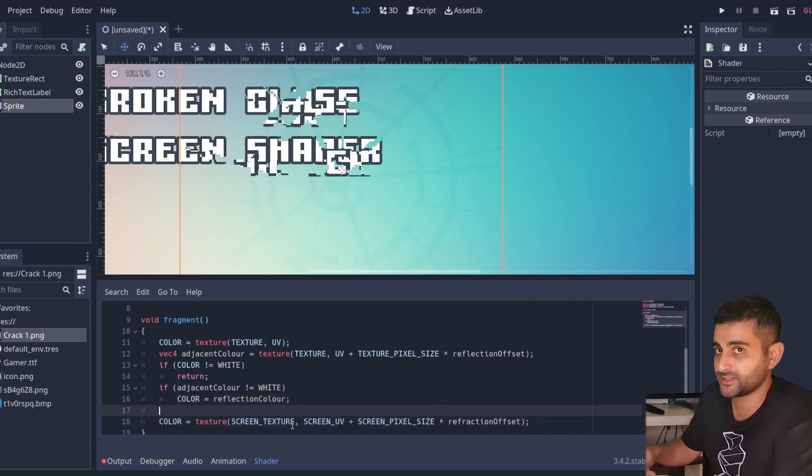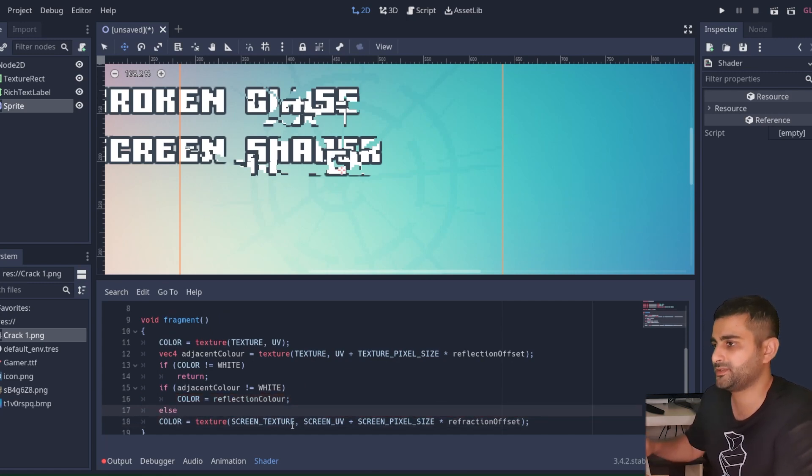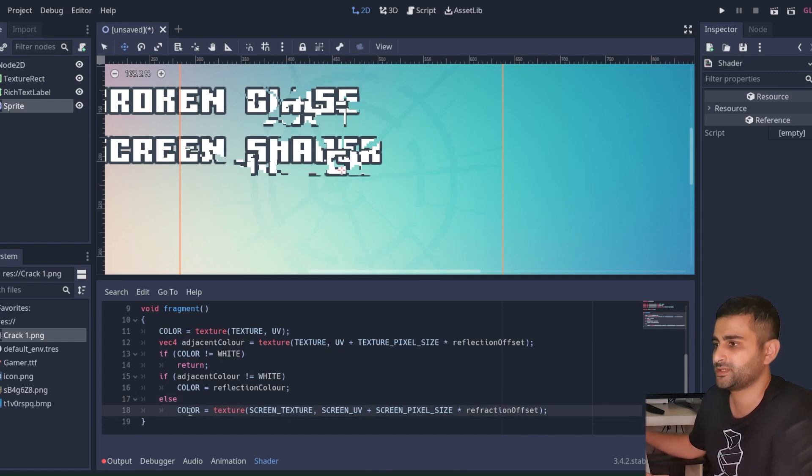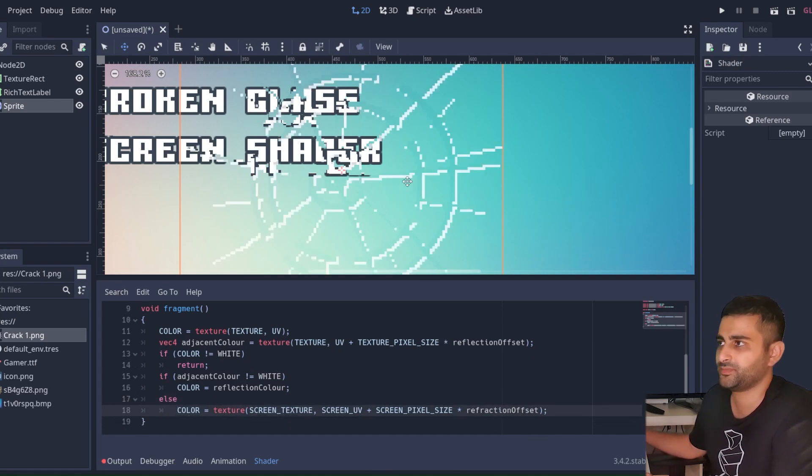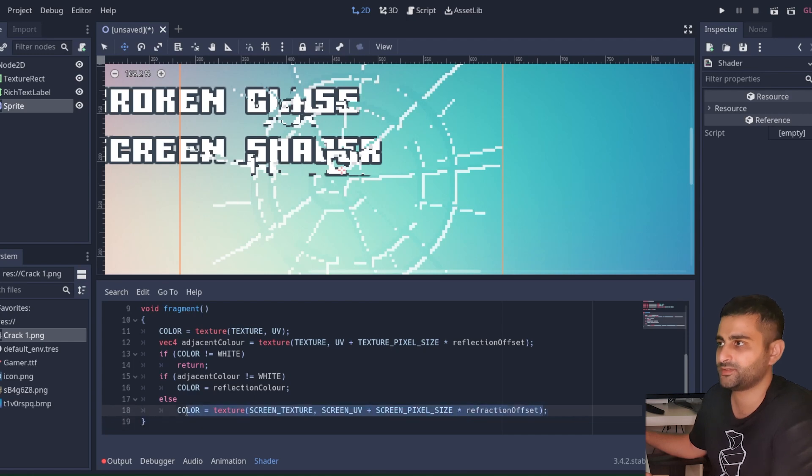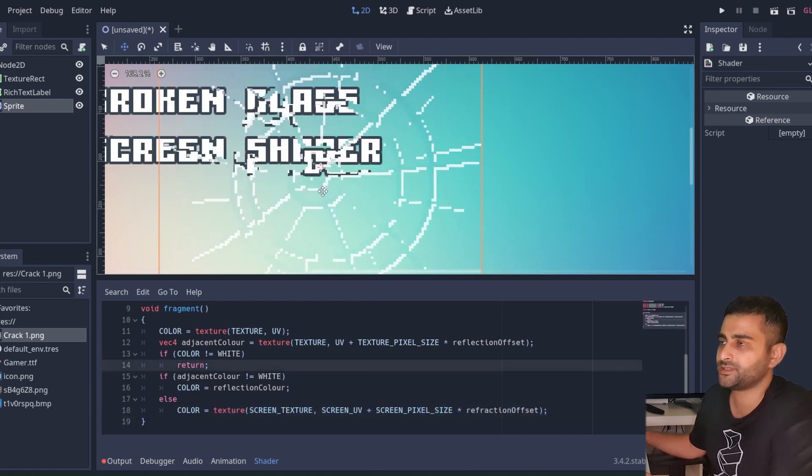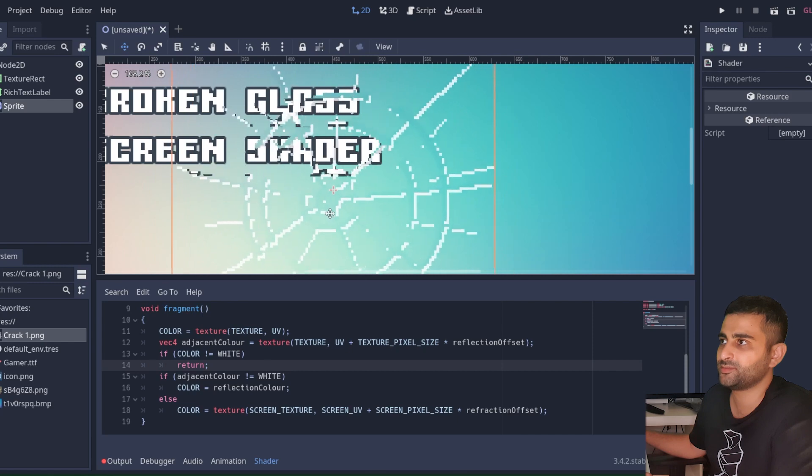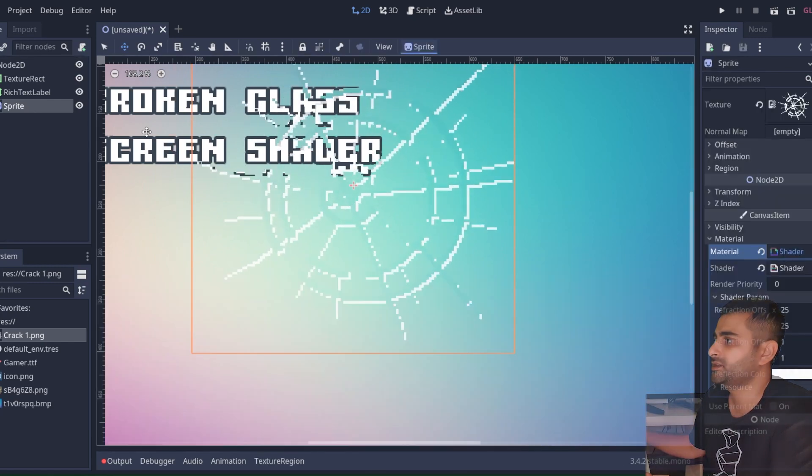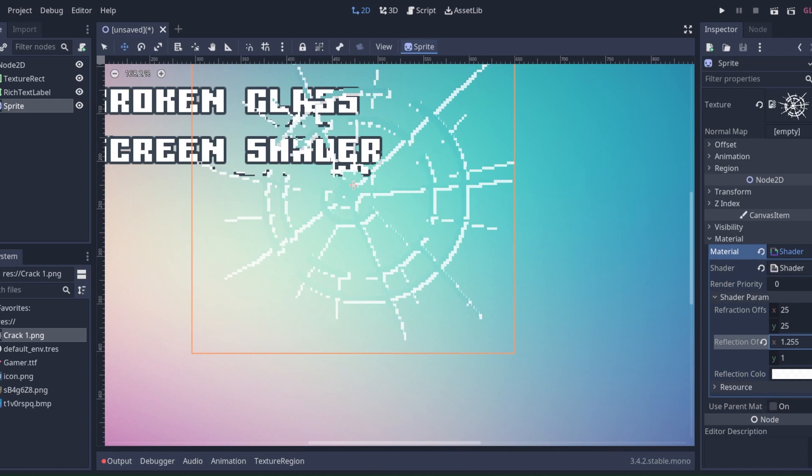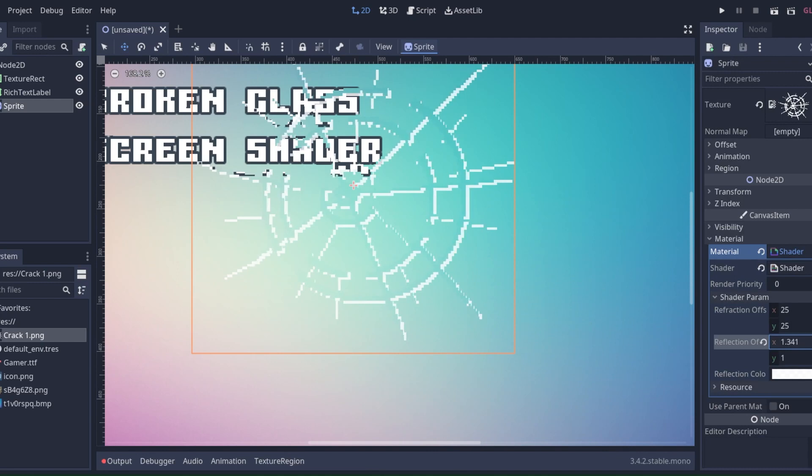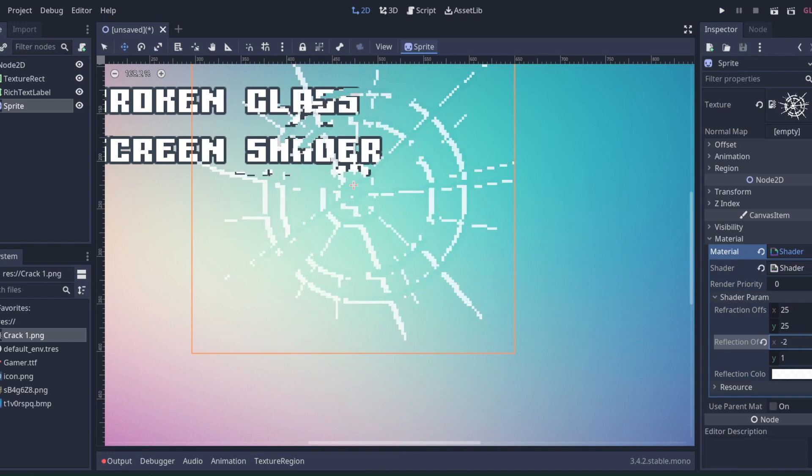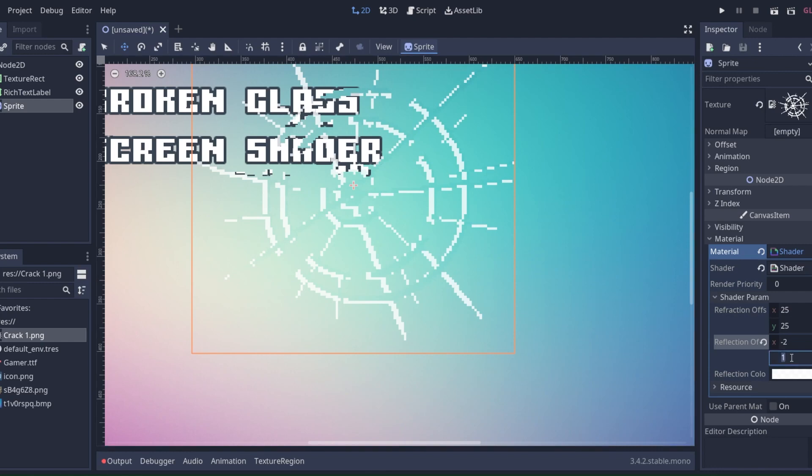Now if the adjacent color is not white, in other words if it's in the middle of the crack, we can say color is that offset refraction offset color. As you can see, that's the completed shader. And here you can tweak the parameters. Now because this is a pixelated texture, it looks a little strange to use fractional values, so it's best to use whole numbers here. But you get the idea.